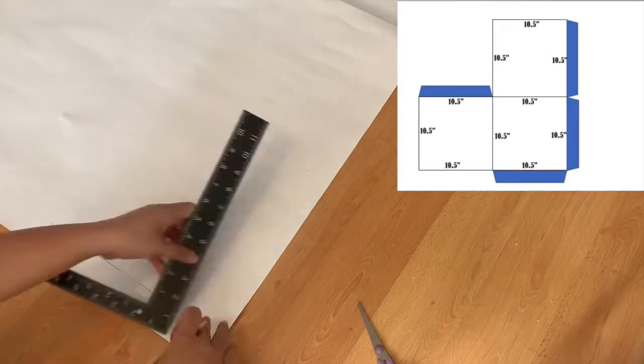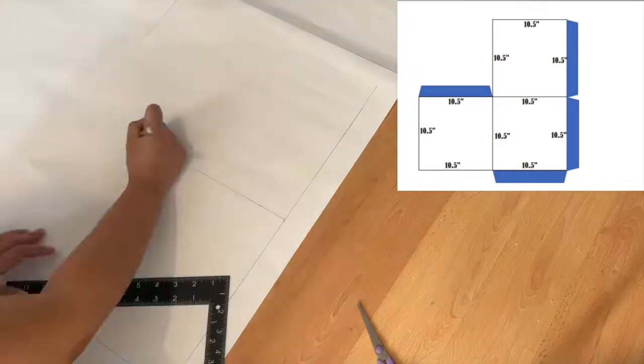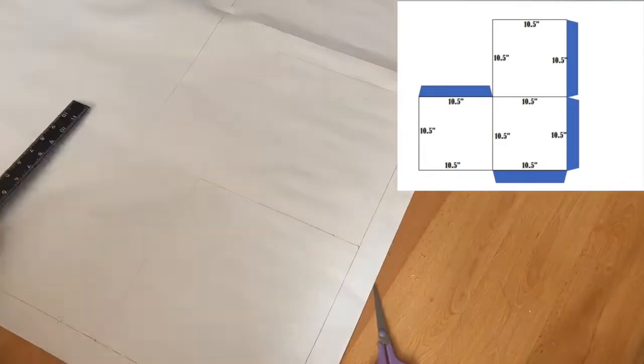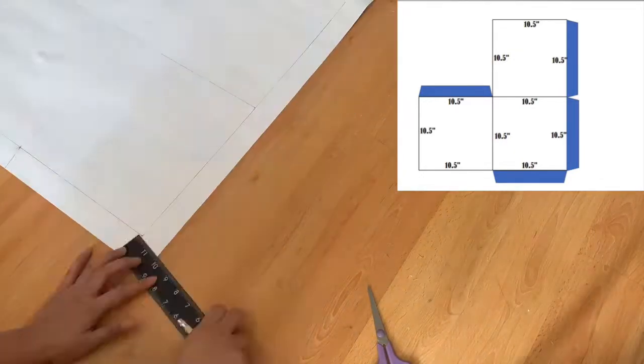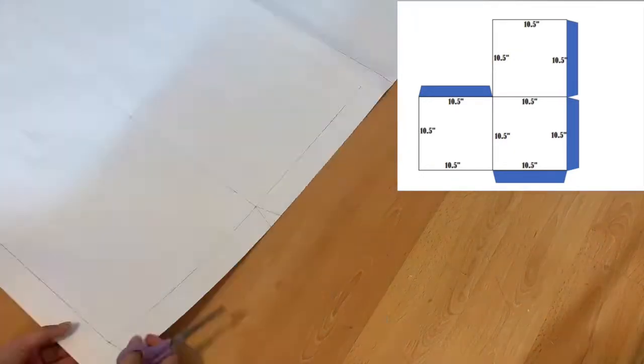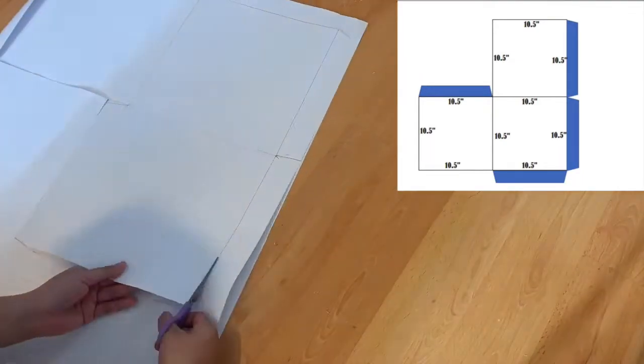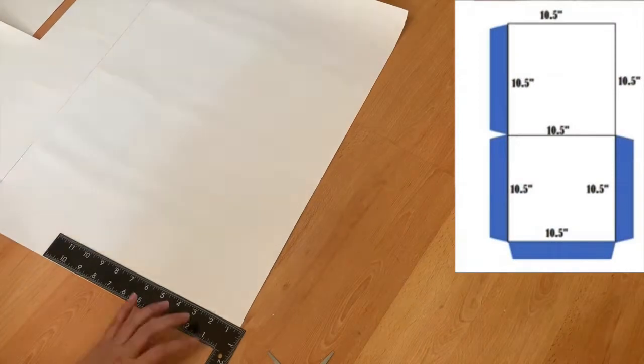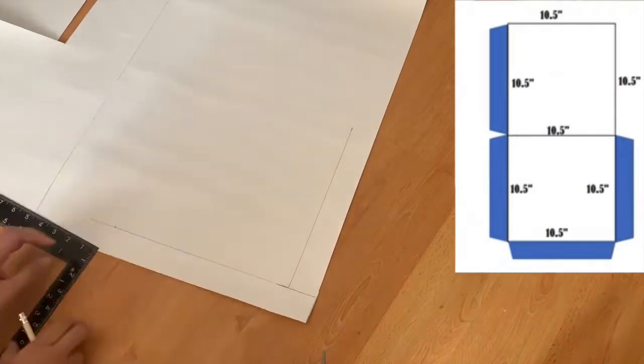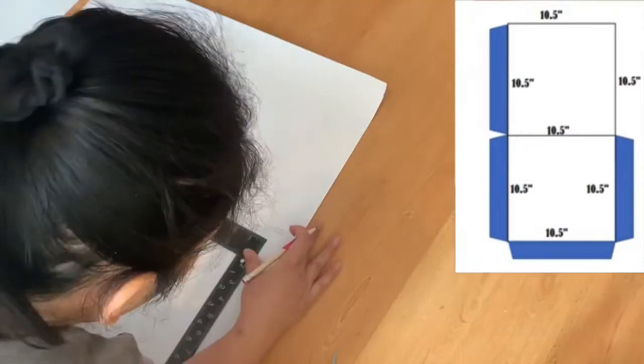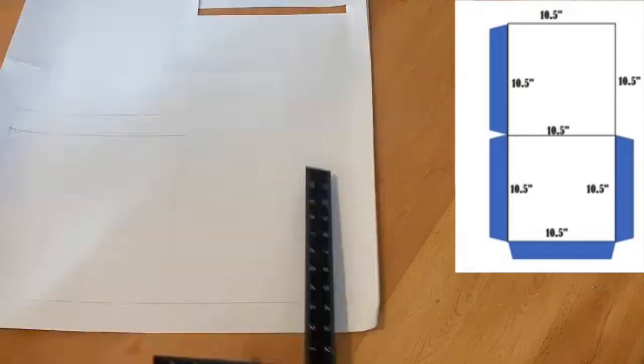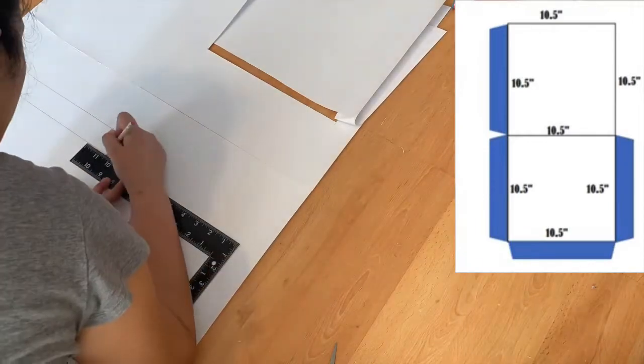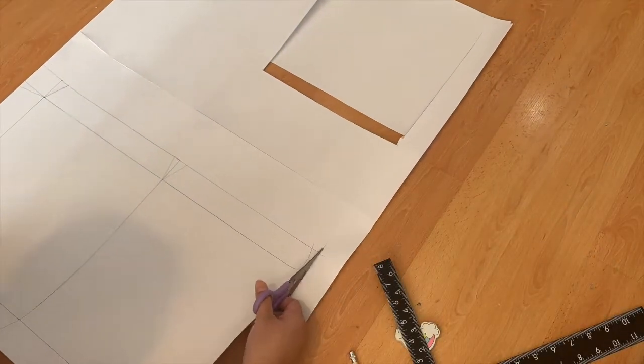Here we are measuring the frames and net of the box. Let's get started! We are now cutting the net and this is how it should look so far.